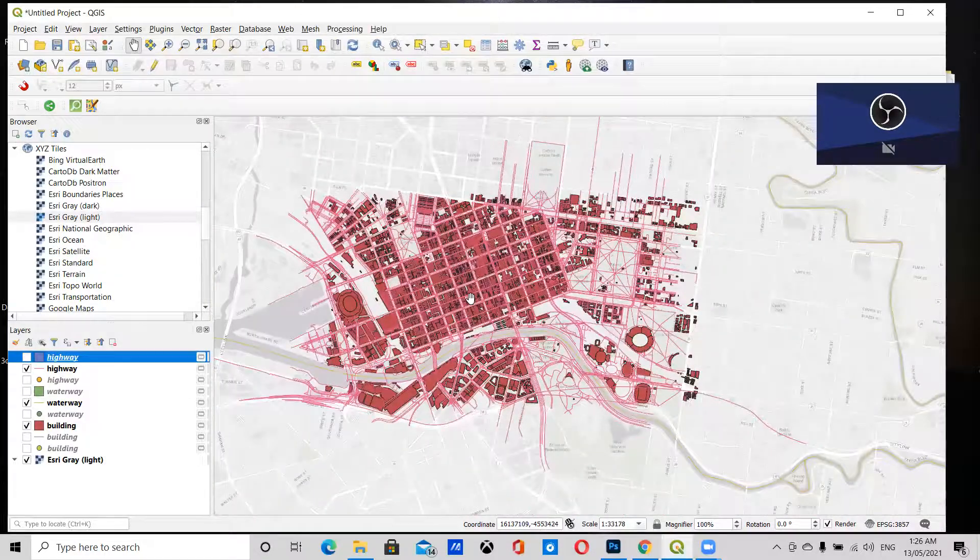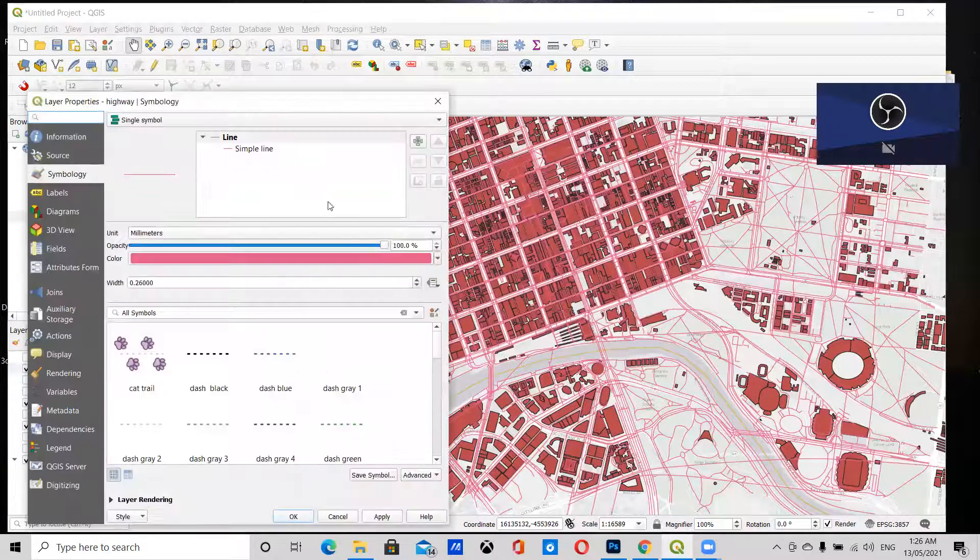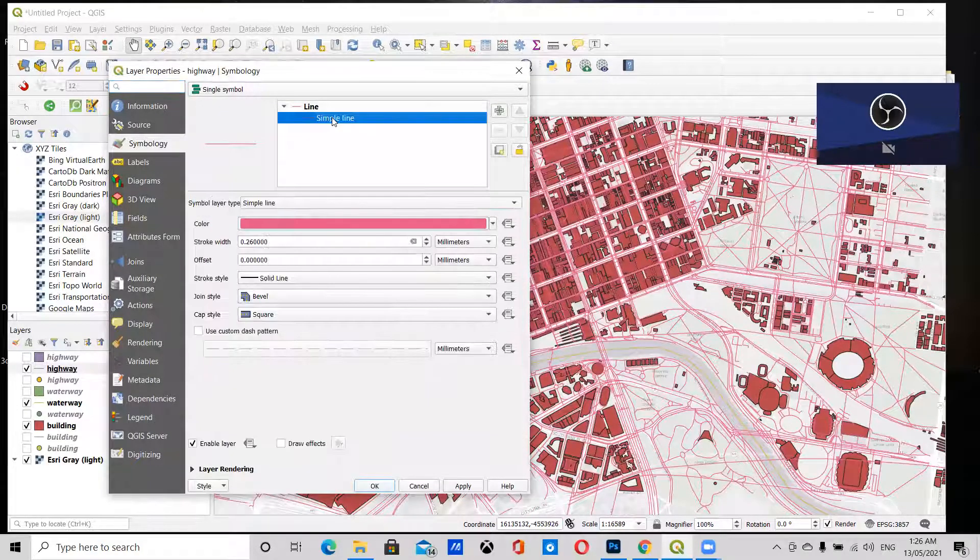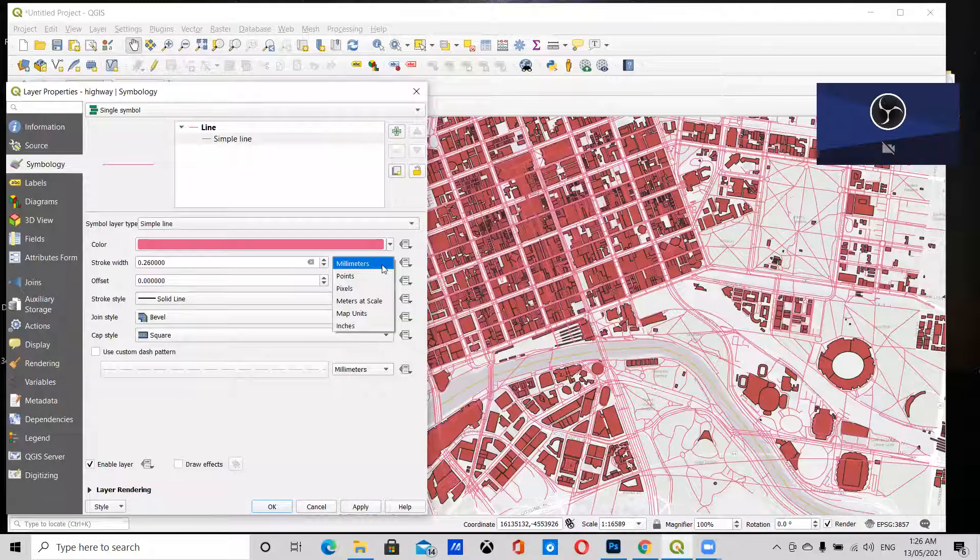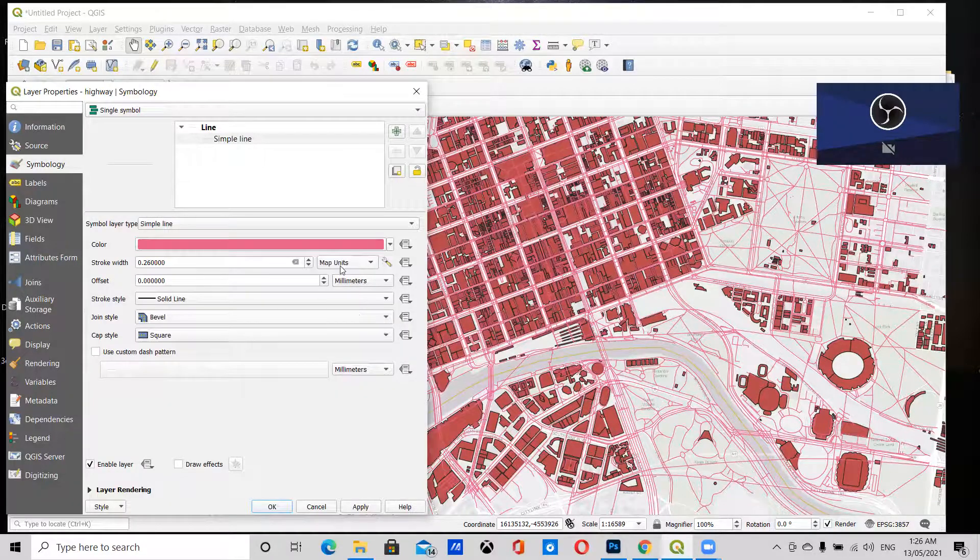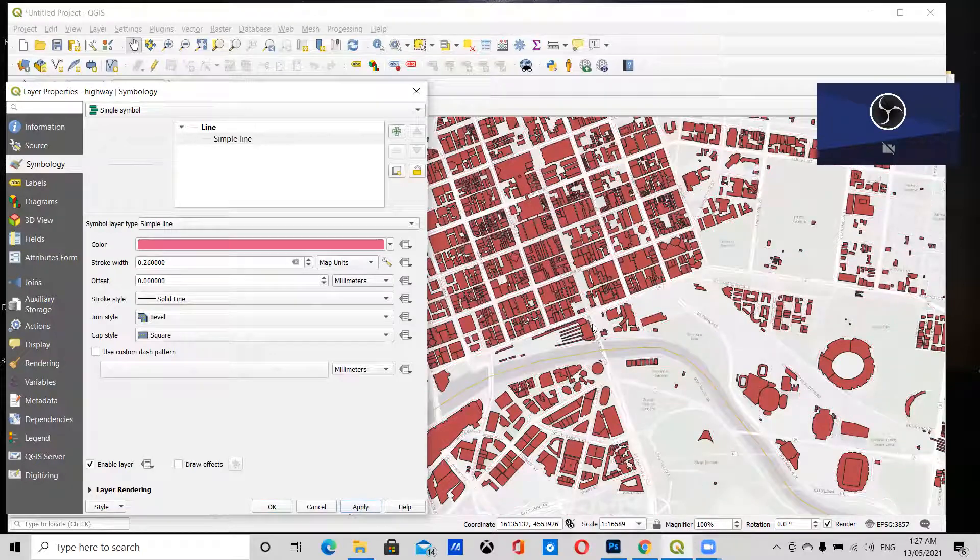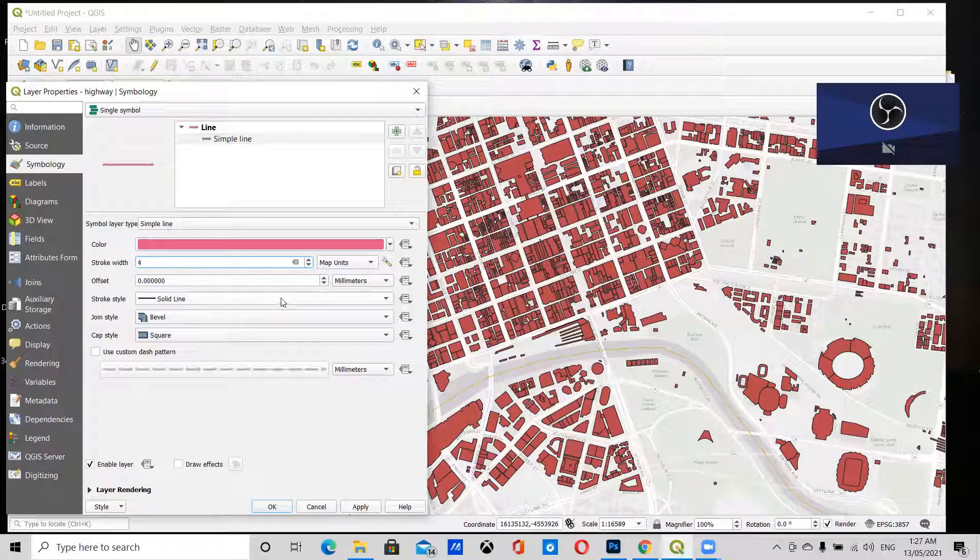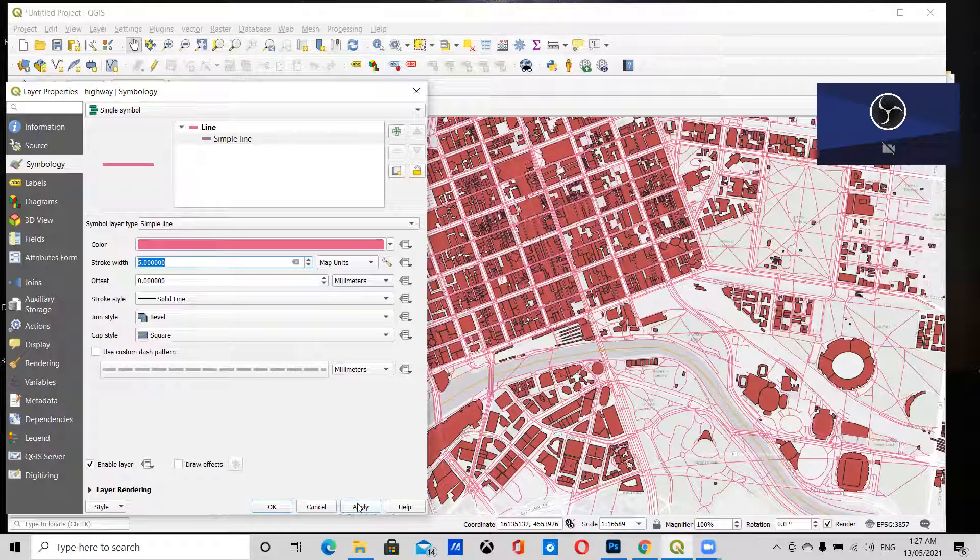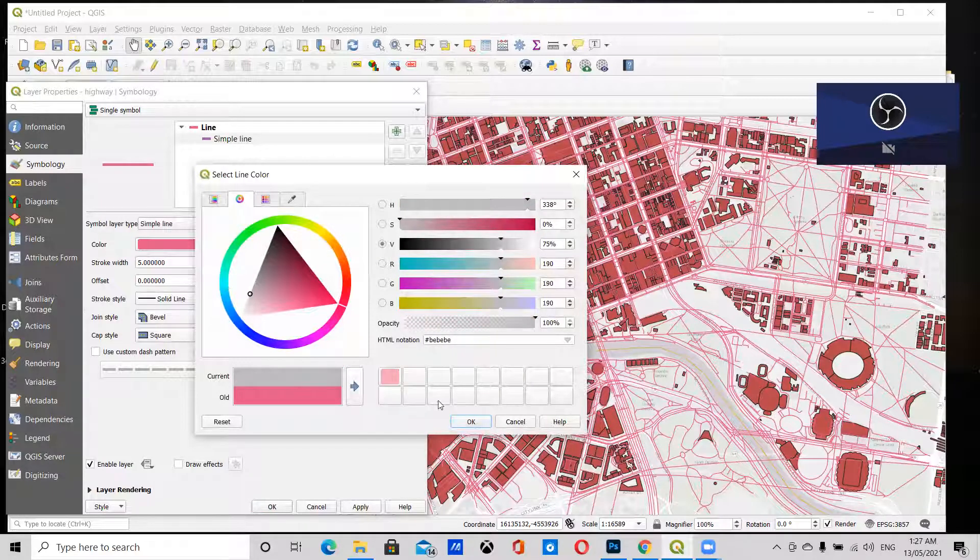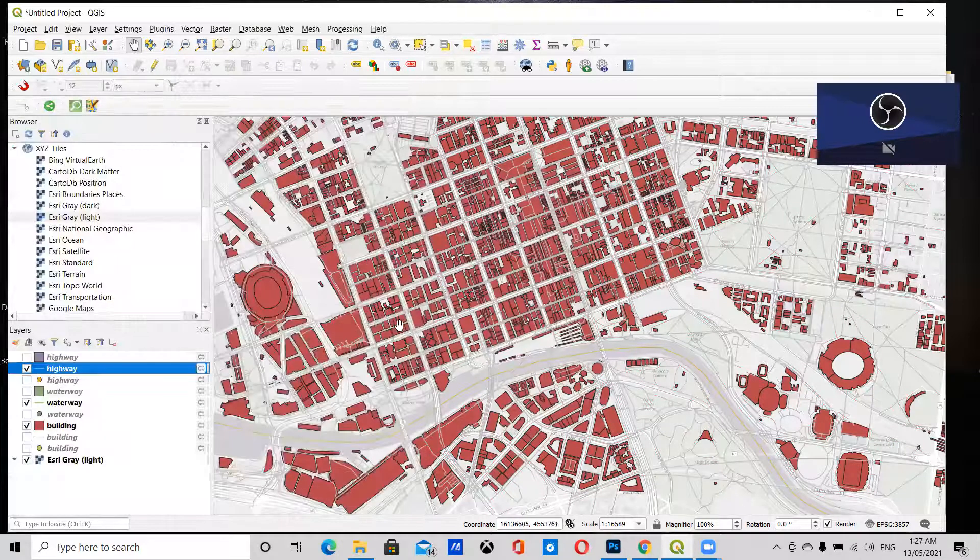We can fix this by going into this layer and double-clicking. I'm going to pick the Simple Line, and where it says millimeters—that's the issue. I'm going to change it to Map Units so that it doesn't change as we zoom out. I'm going to click Apply. This is very thin now, so let's change it to 4 meters. Apply. Let's make it 5. And we'll change the color to light gray. Click Apply, and that looks pretty good.